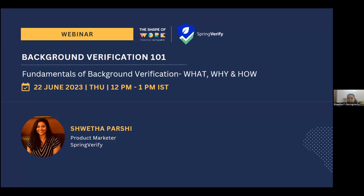Welcome everybody to the Shape of Work webinar powered by Spring Verify. Spring Verify is a background verification service by Springworks. Today we are going to be talking about the fundamentals of background verification — the what, why, and how — and also covering features, automation, reports, and answering your questions to make this as interactive and valuable as possible.